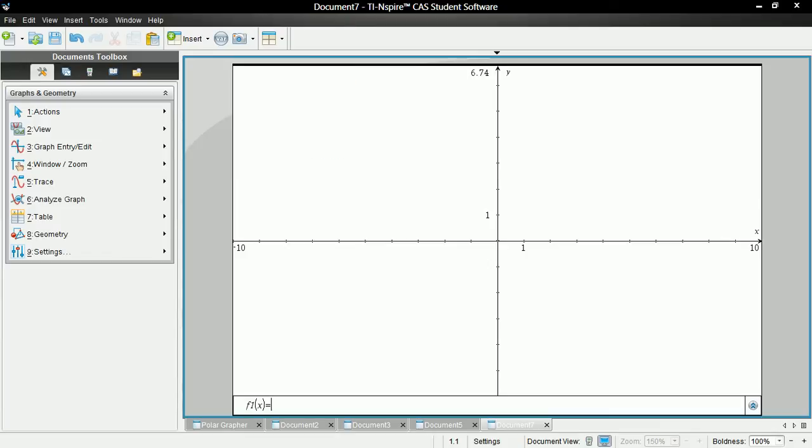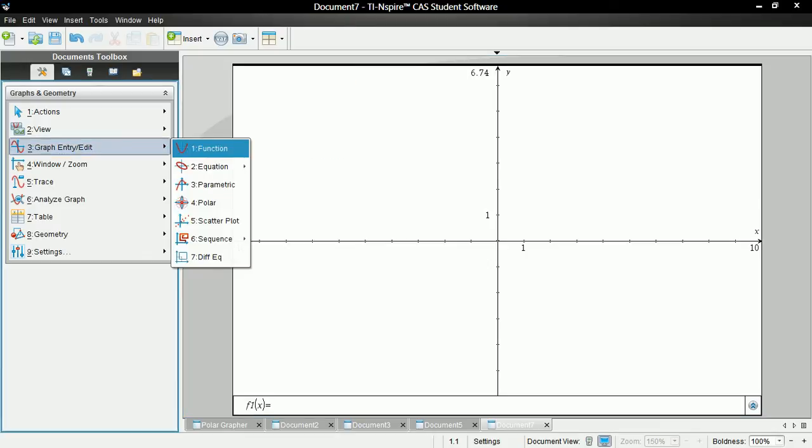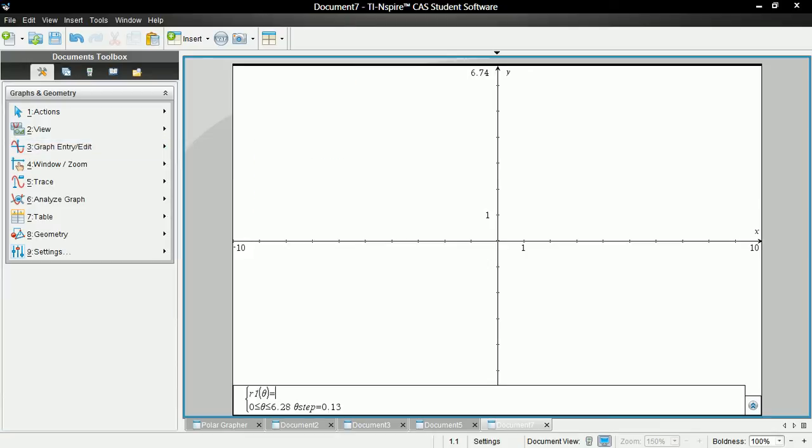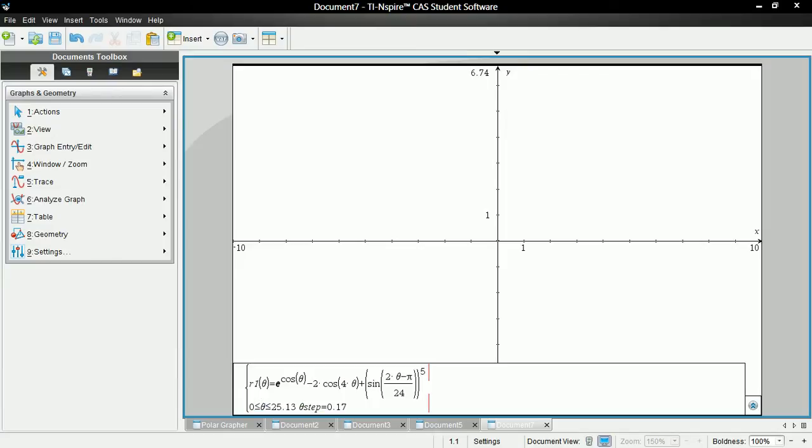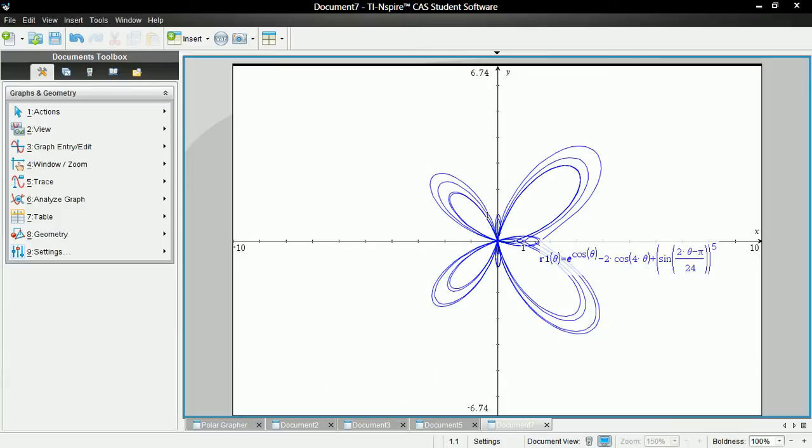Let's go to Add Graph and Graph Entry Edit, Polar. And here I'm going to enter the equation of the butterfly curve. You can use whatever polar graph, polar equation you want.